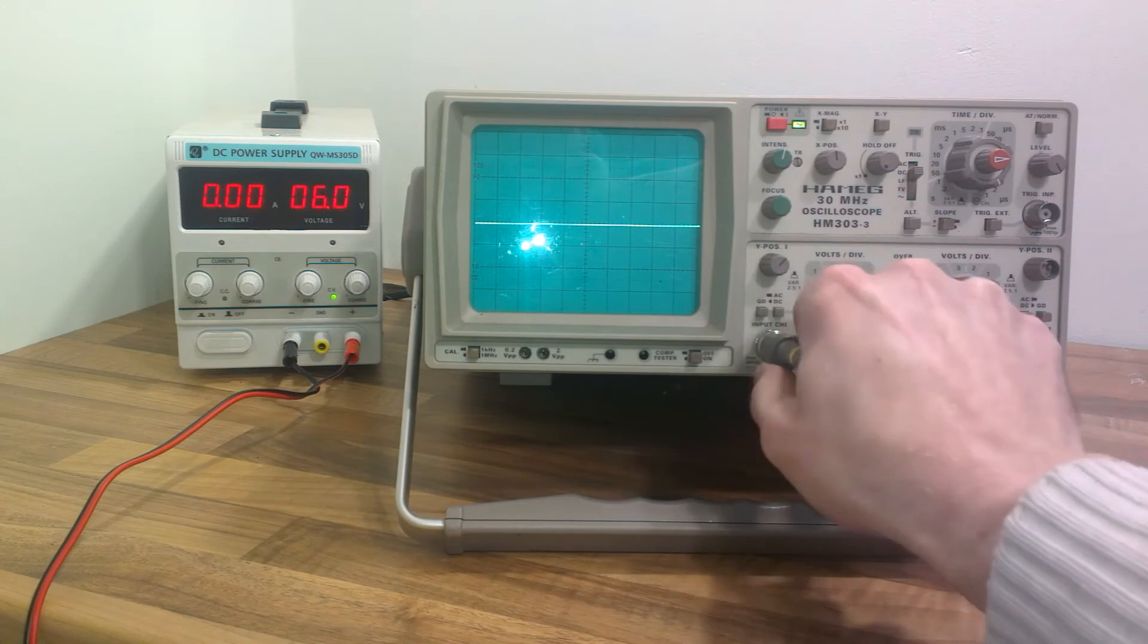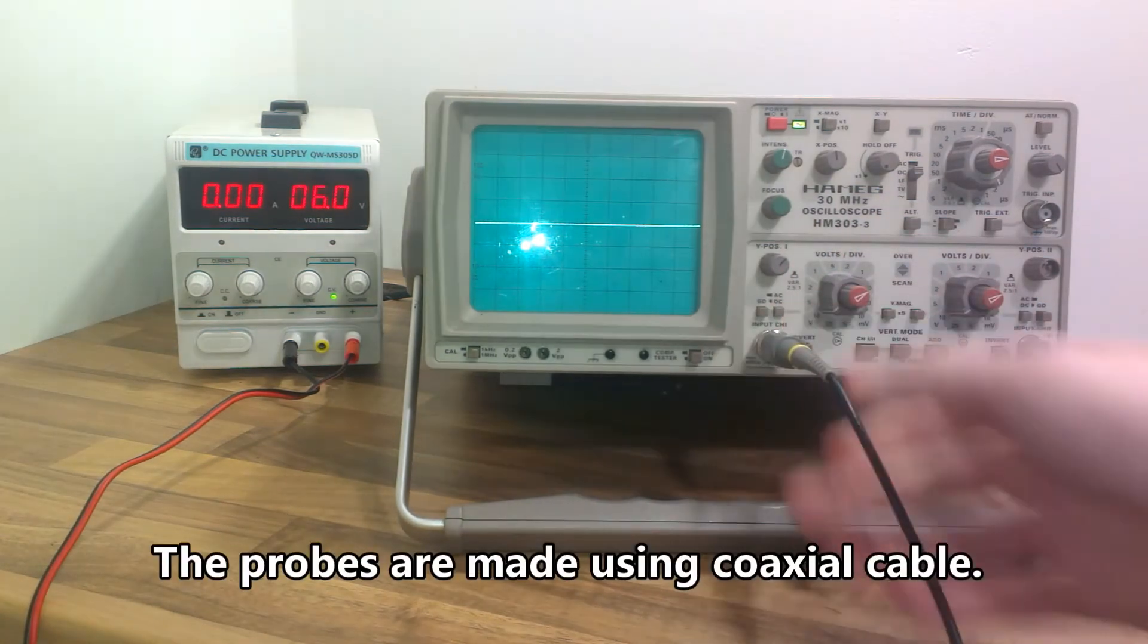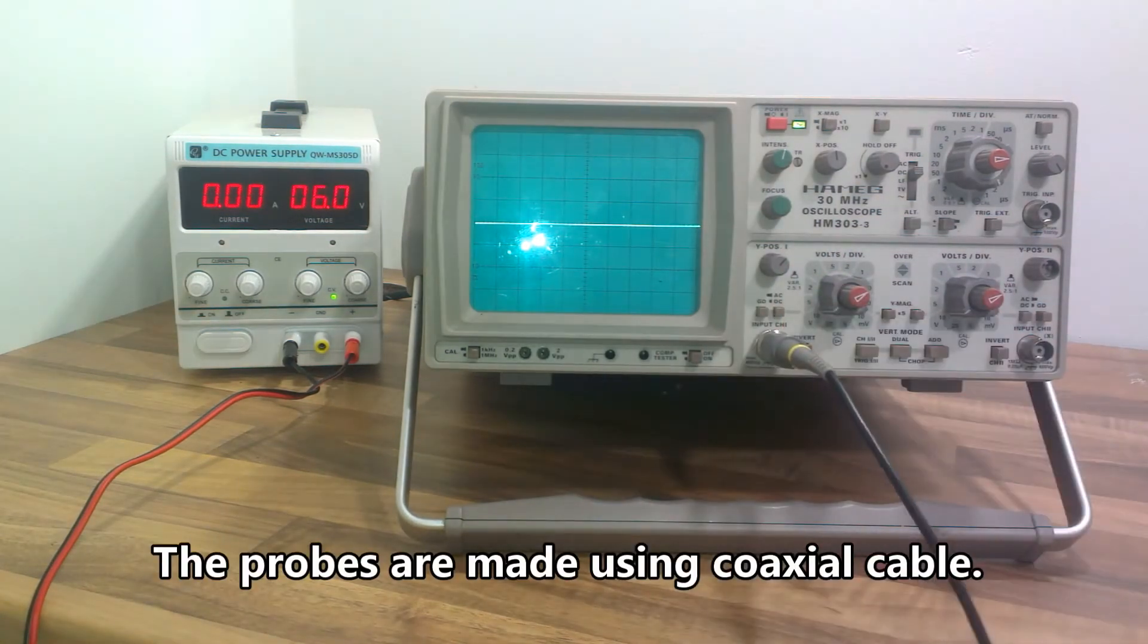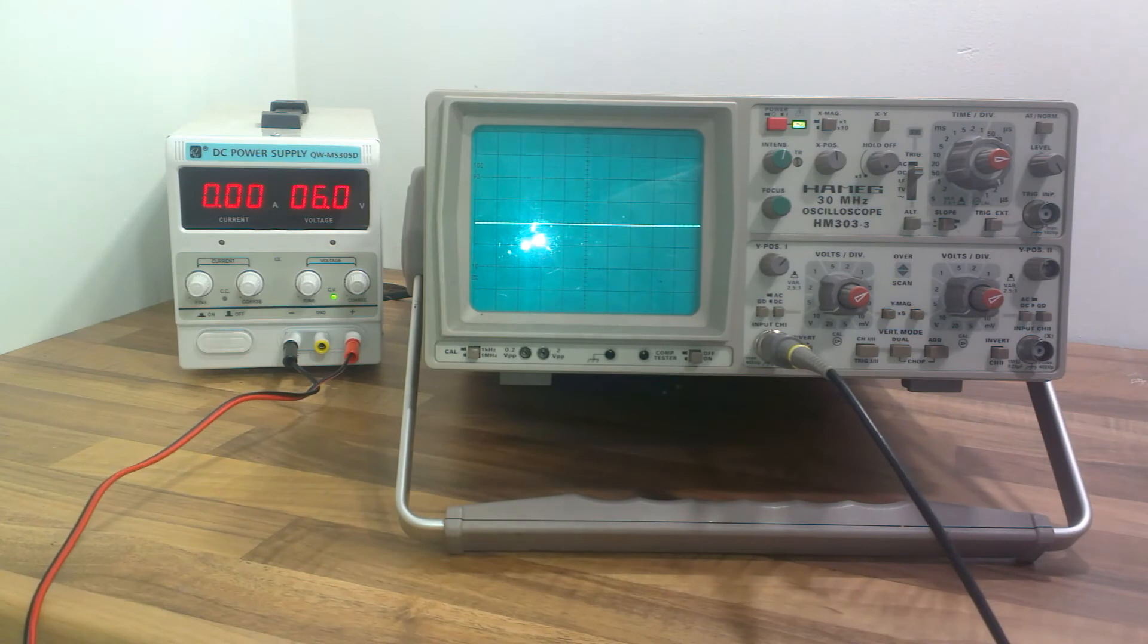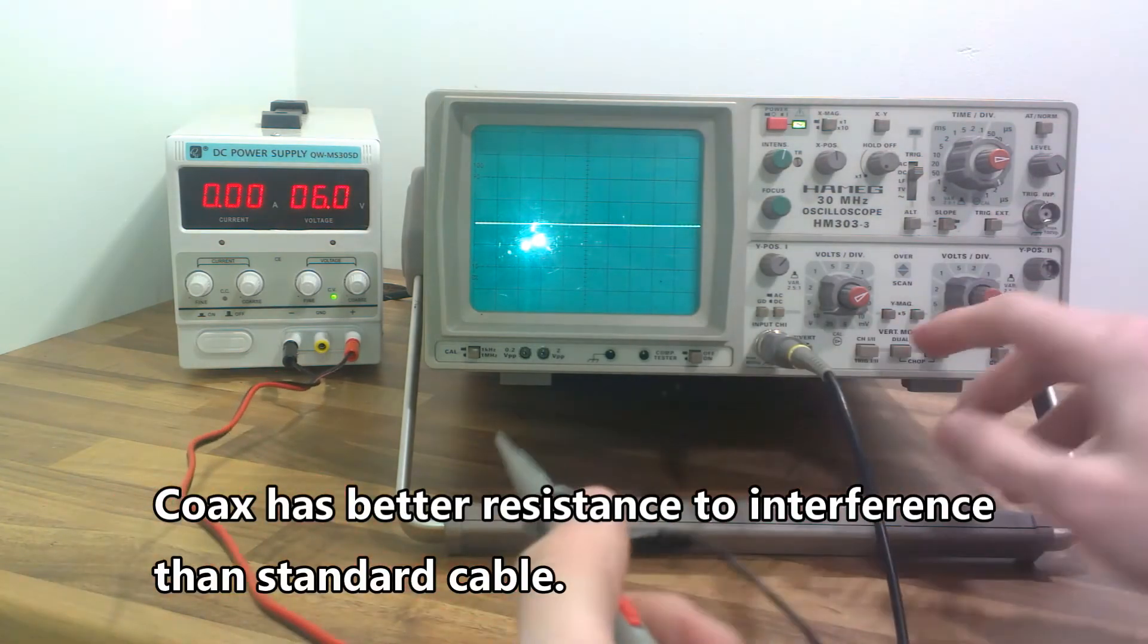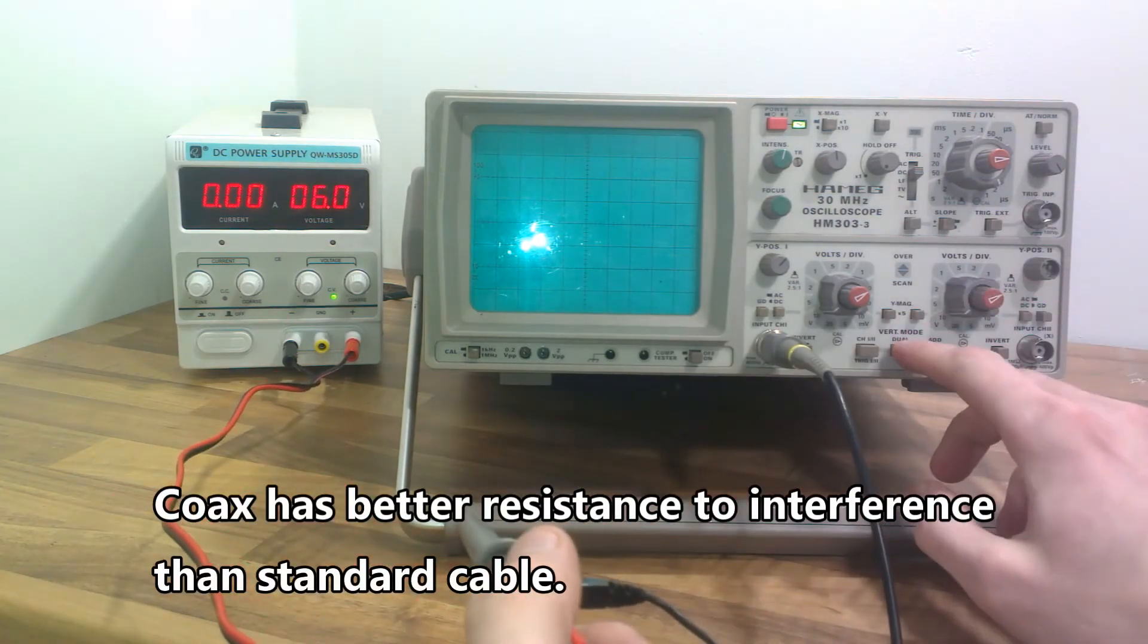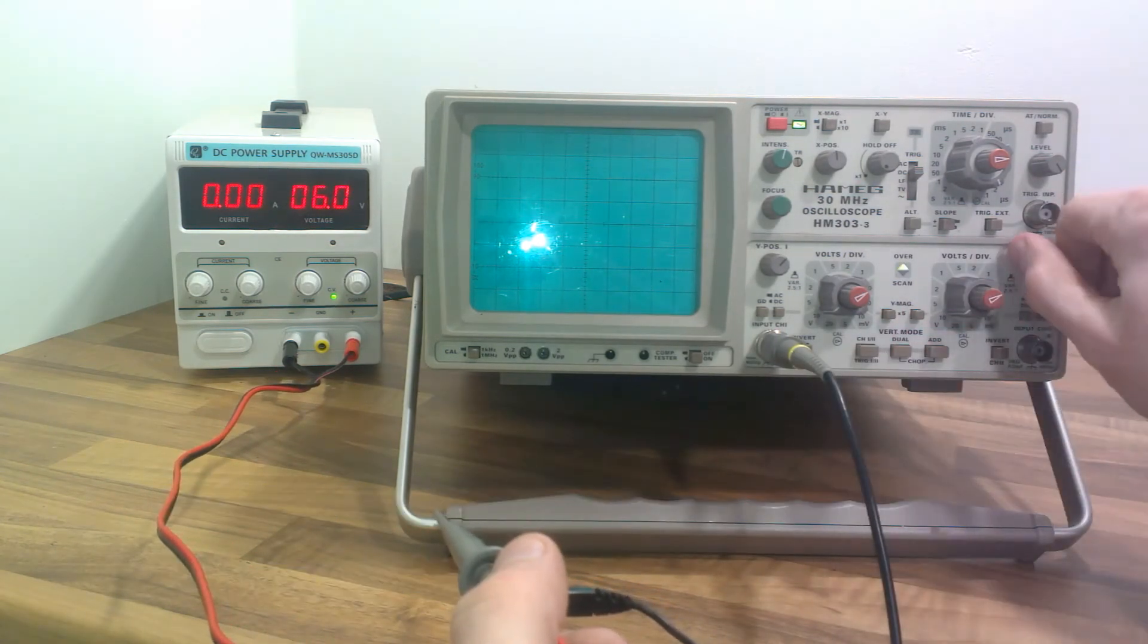Plug the probe in there. Is that in? Yeah that's in. Now I can't remember if this is calibrated, but I'm going to assume it is calibrated.